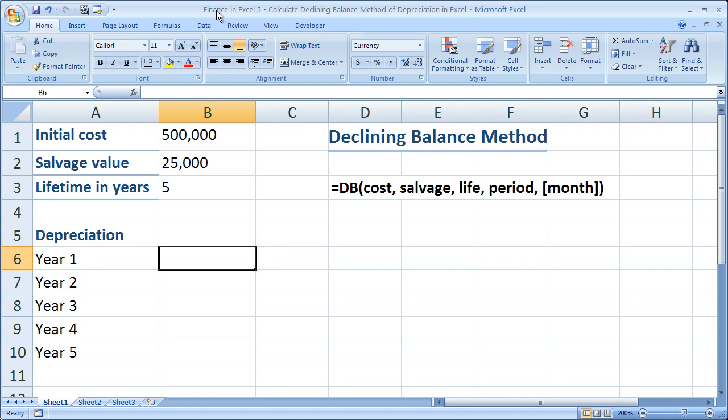Hi and welcome to this tutorial. Here I'm going to show you how to use the declining balance method in order to calculate depreciation within Microsoft Excel.